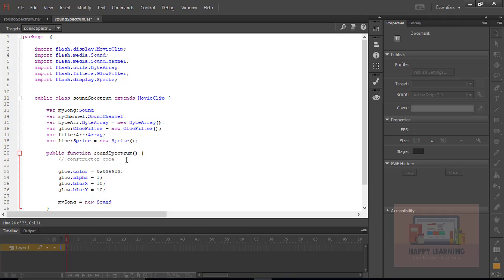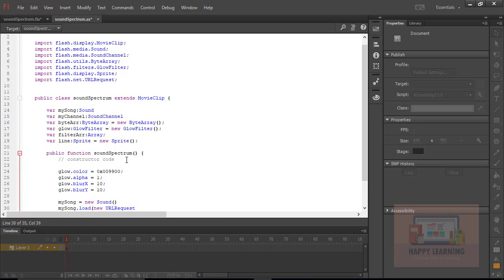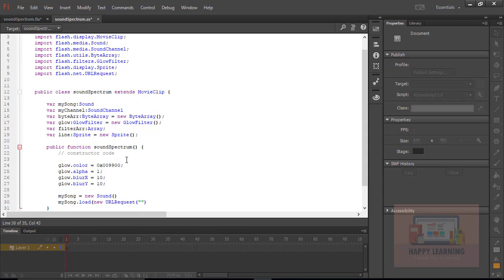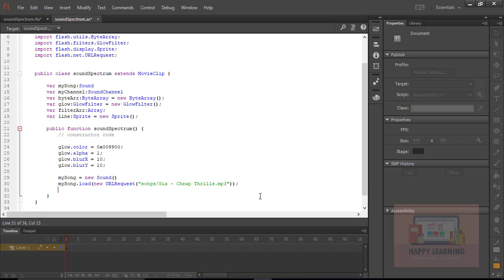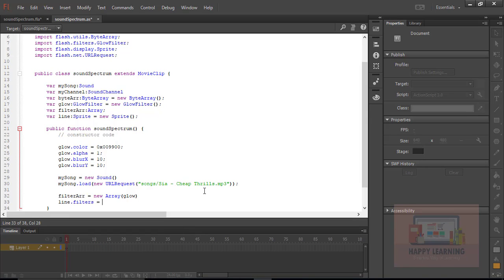And then you need to define a new sound object here, which is 'mySong = new Sound'. And then we need to apply the load method to load the external MP3 song. As usual, we are supposed to pass a URL request — so 'mySong.load(new URLRequest(...))'. Then we need to define the MP3 file name there. We just need to include the complete path of the song to load it properly. And now we need to define the filter array as a new array with source being the glow object — 'filterArray = new Array(glow)'. Then apply this filter array to the sprite object: 'line.filters = filterArray'.